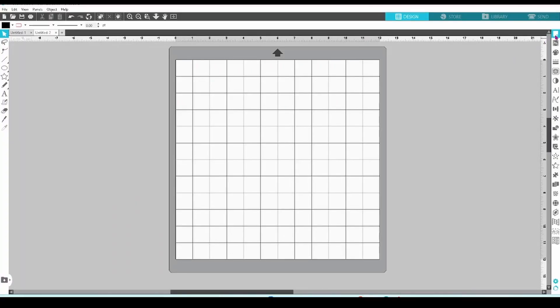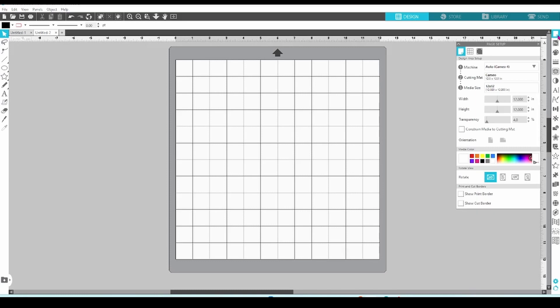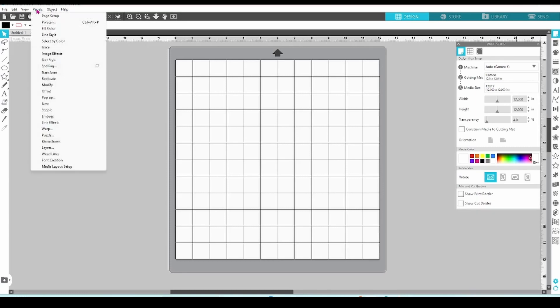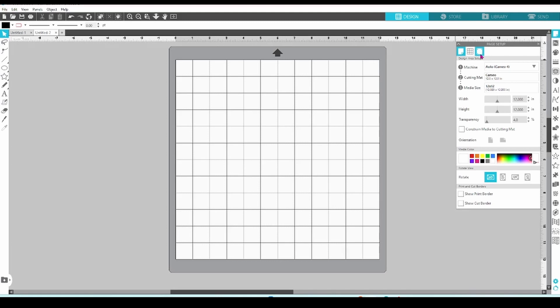In Silhouette Studio, the page setup panel is located at the top right hand corner of your screen and looks like a piece of paper with the bottom corner folded up. You can also get to this panel through the panels tab on top here. At the top of the page setup panel, you'll see three tabs: page setup, grid settings, and registration marks. We'll look at each one of these in order.